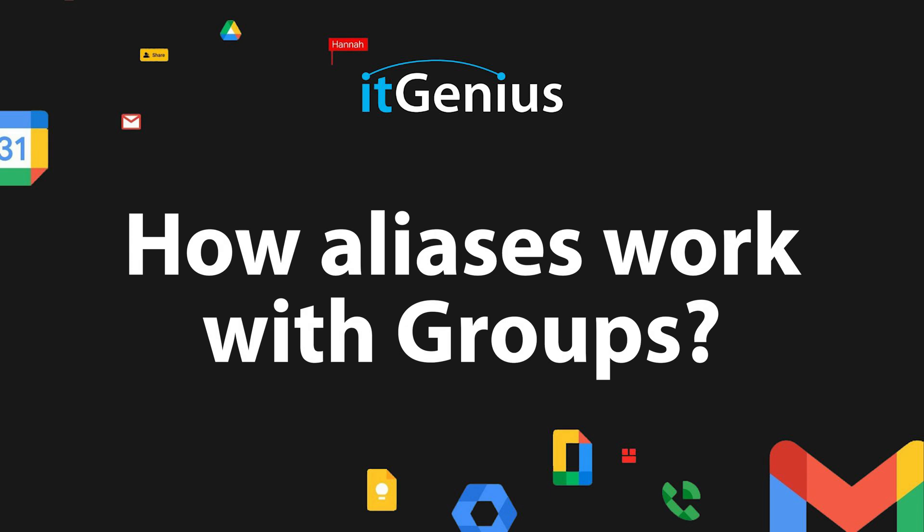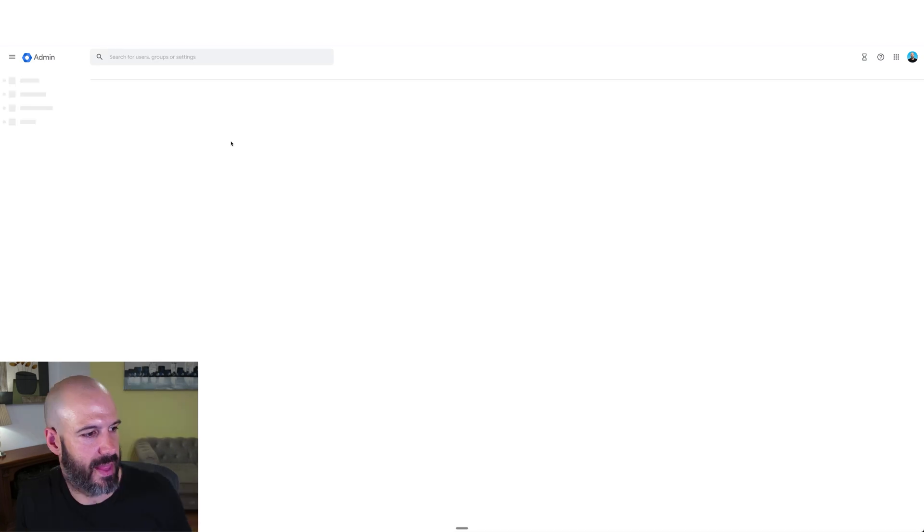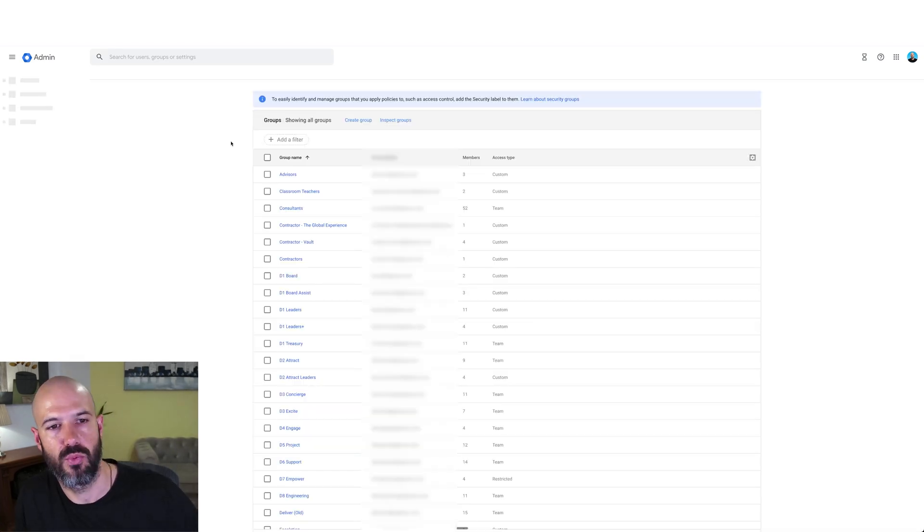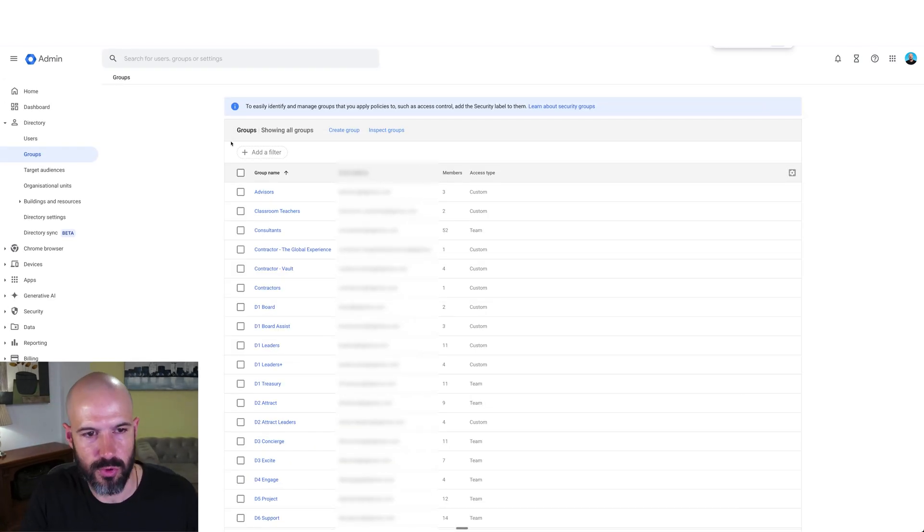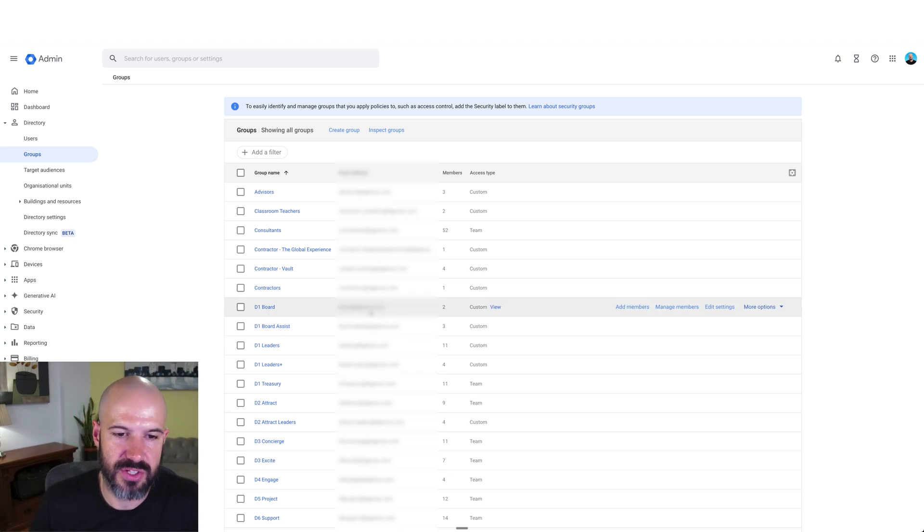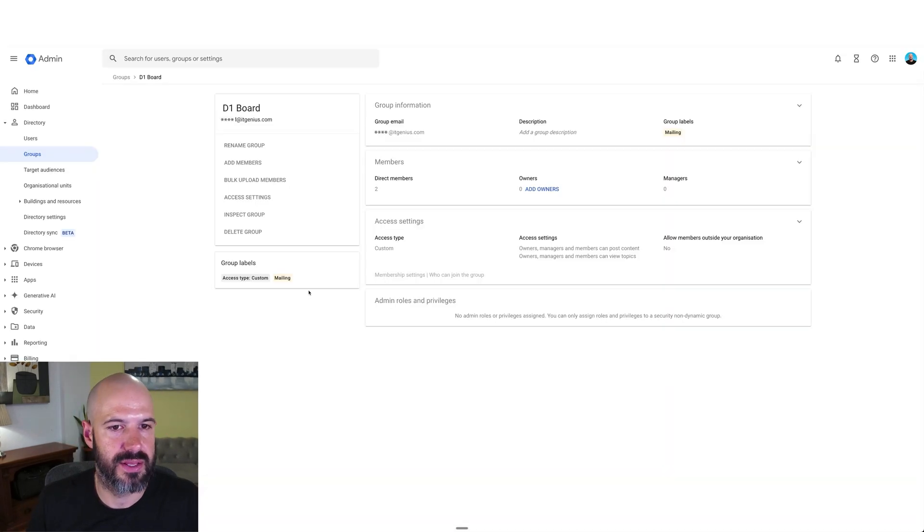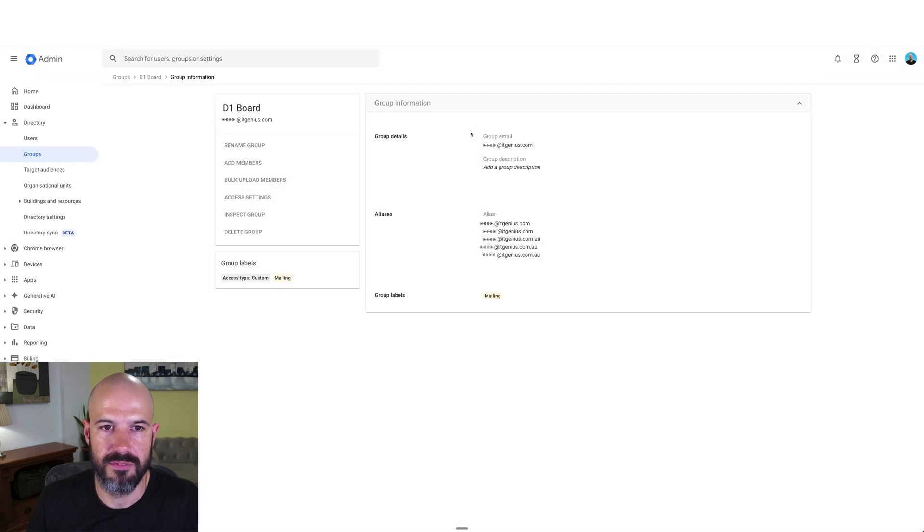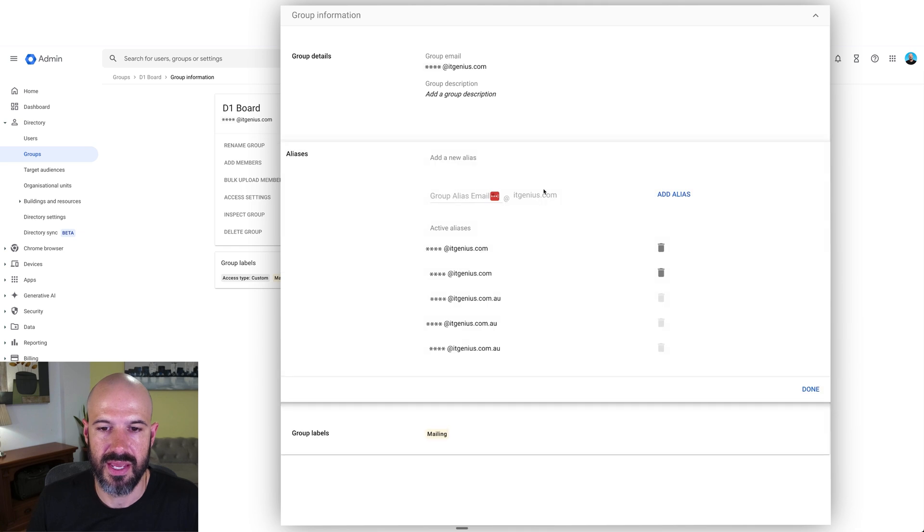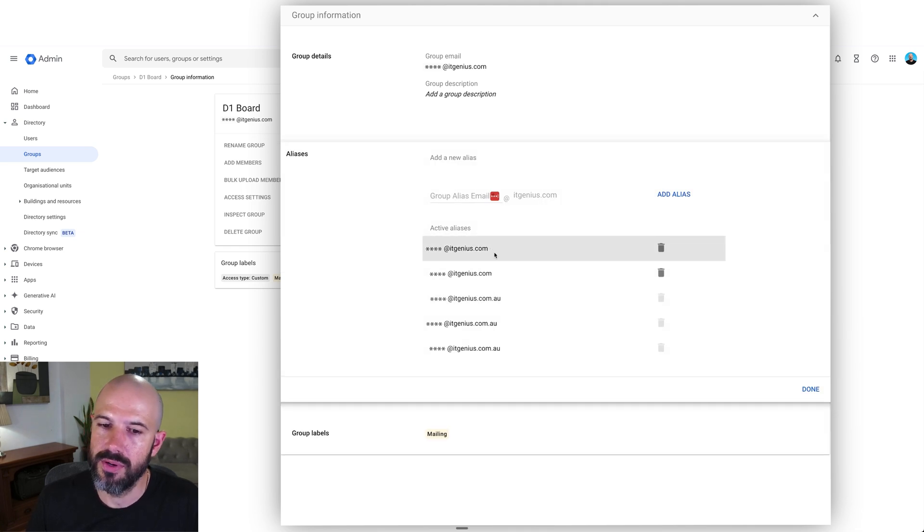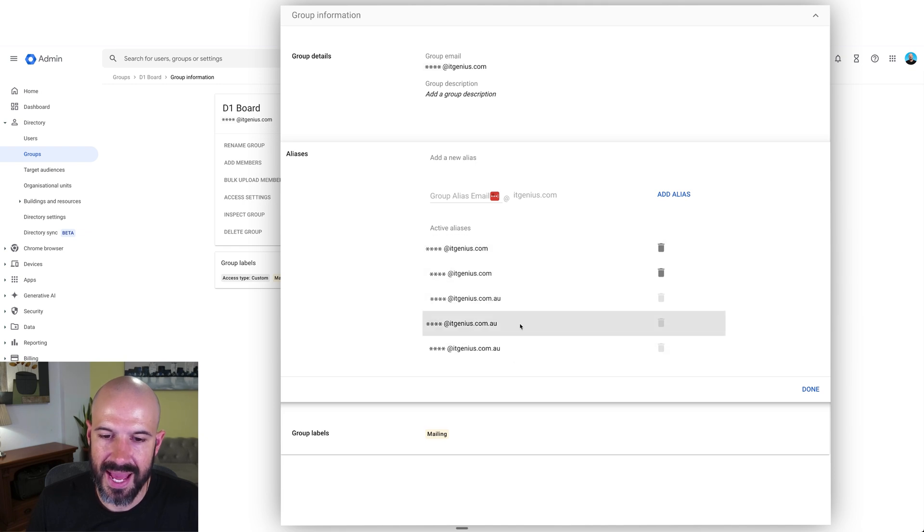That's setting up aliases in Gmail and using aliases in Gmail. The next one I can cover for you is how aliases work with groups. It's pretty similar. We go again into our directory and then into groups. From here, we can review what groups we have and set aliases for those groups. I've got board at itgenius.com. If I want to create an alias, I click on the group information here.